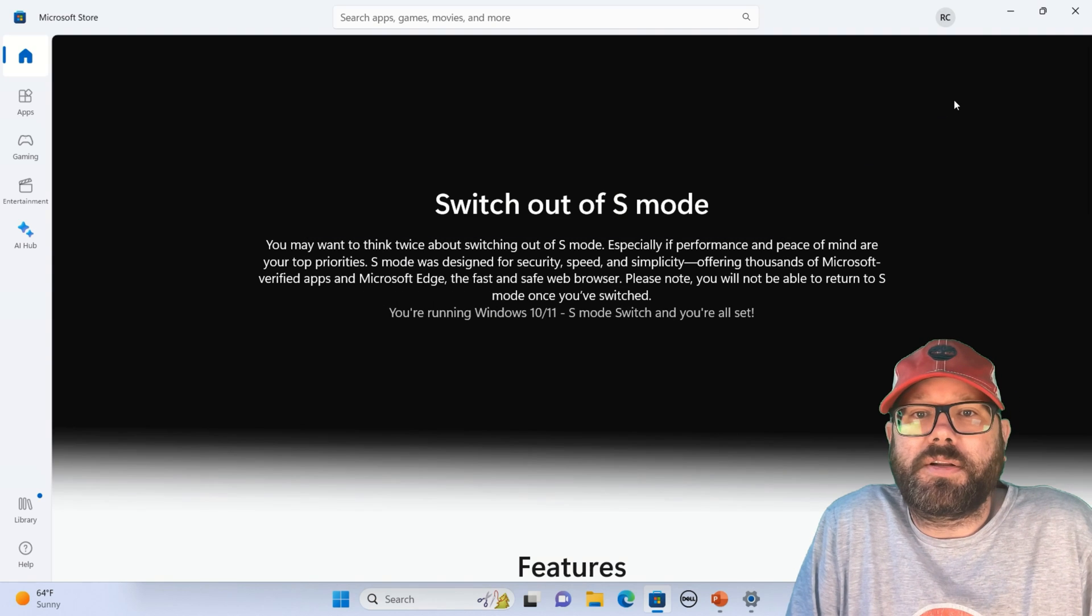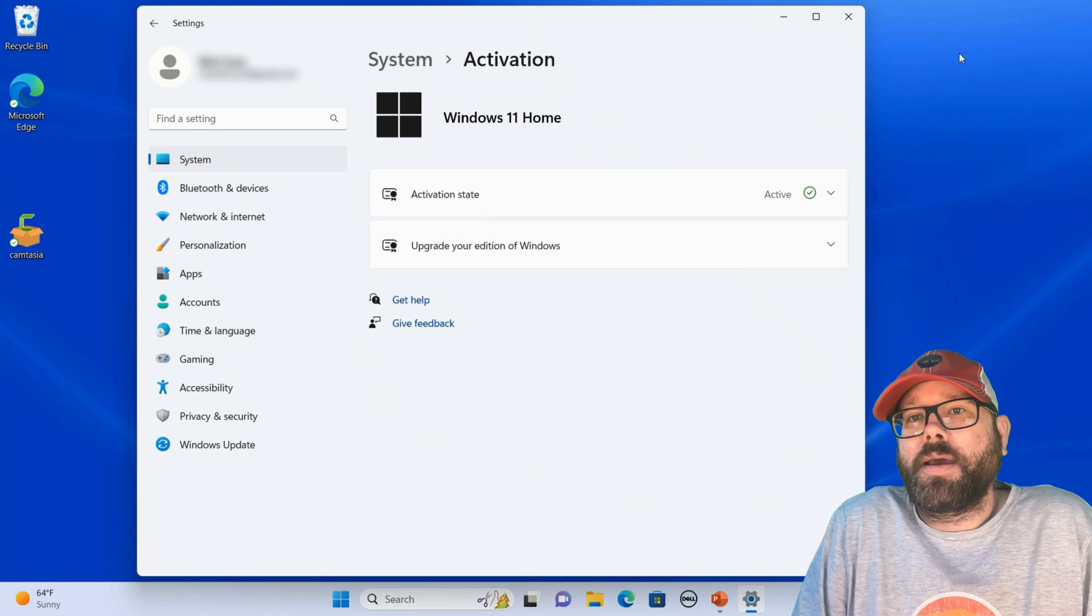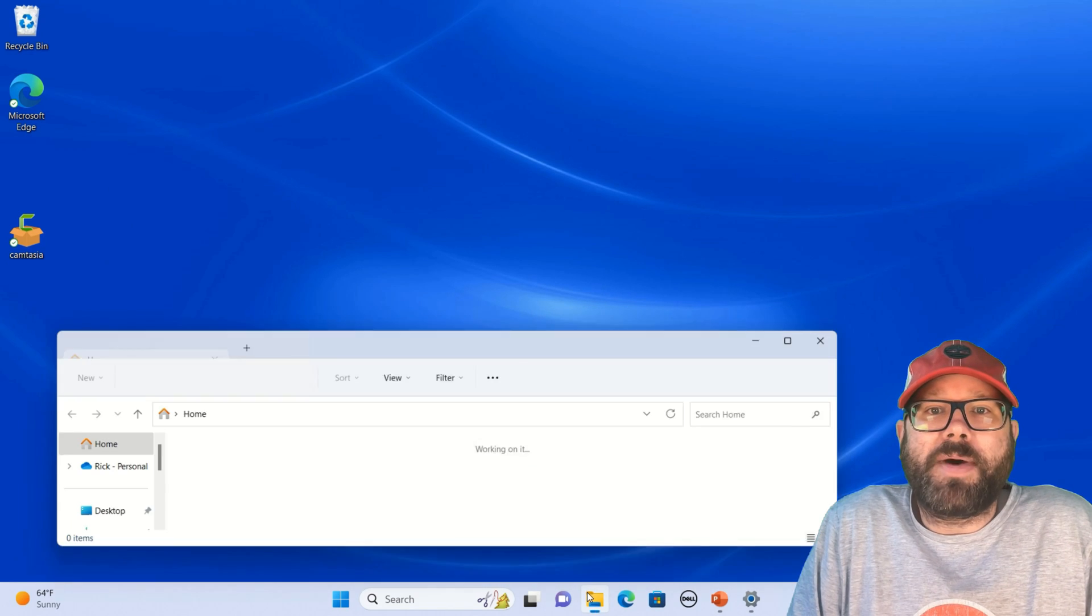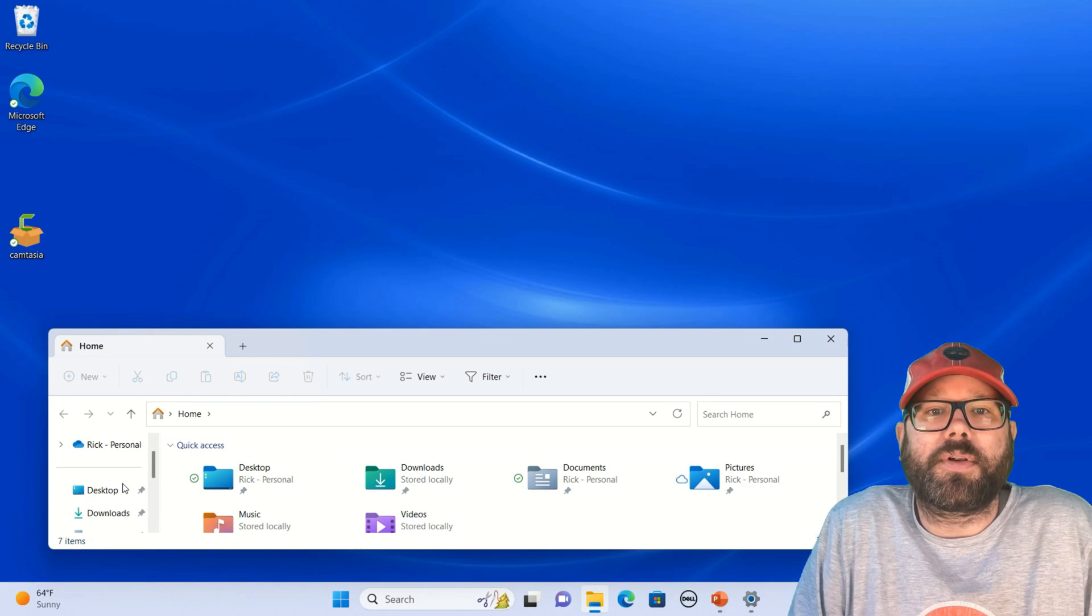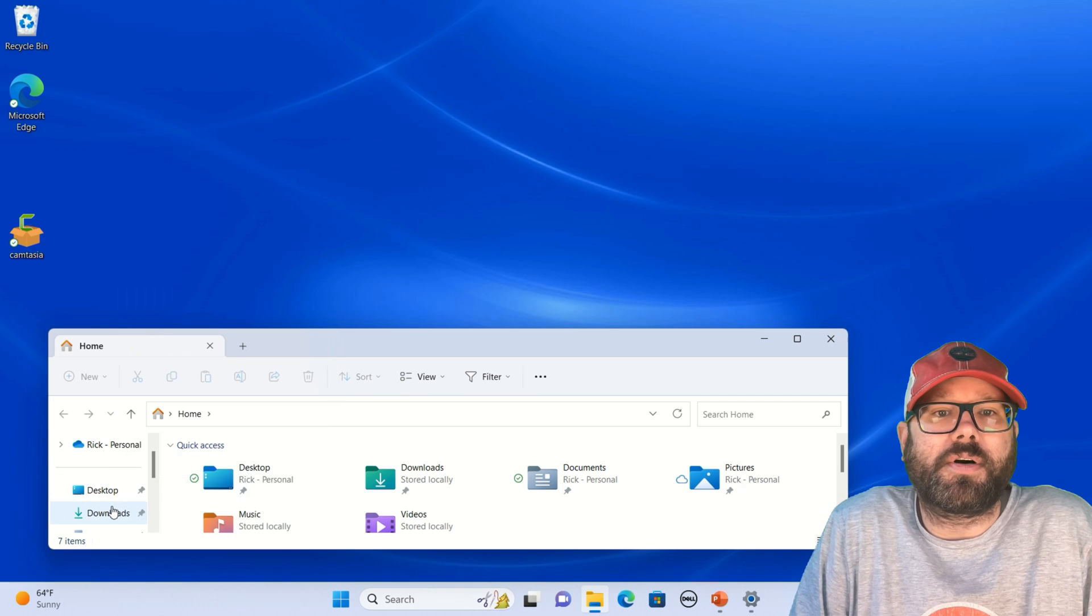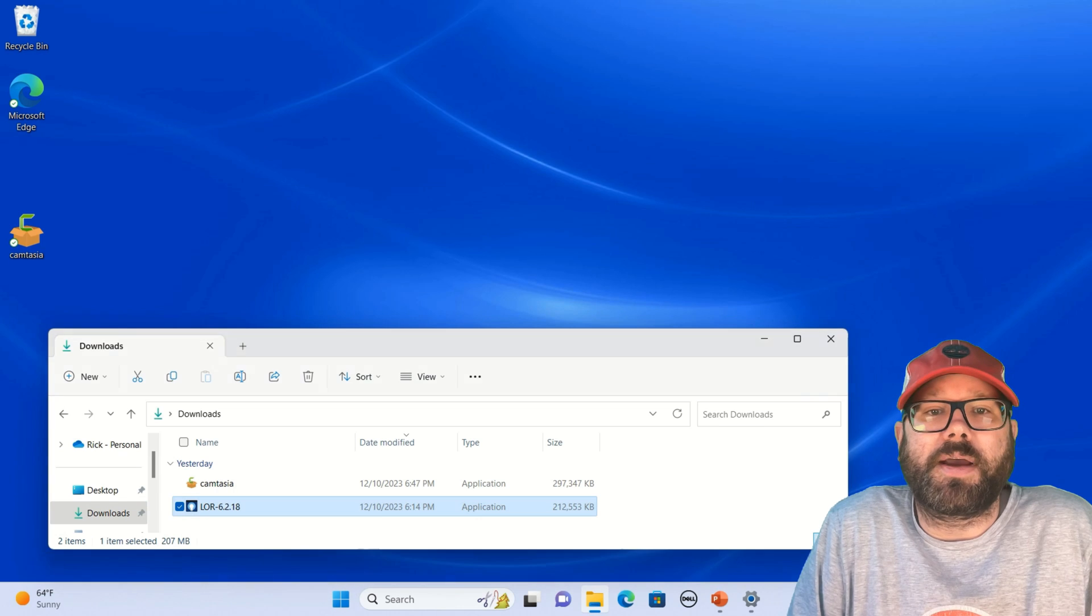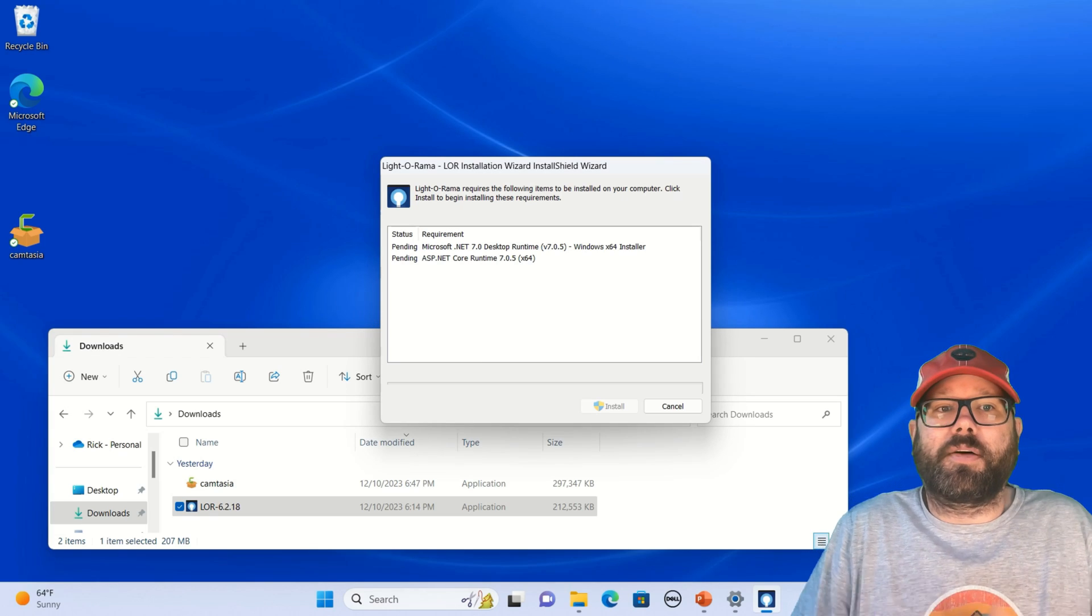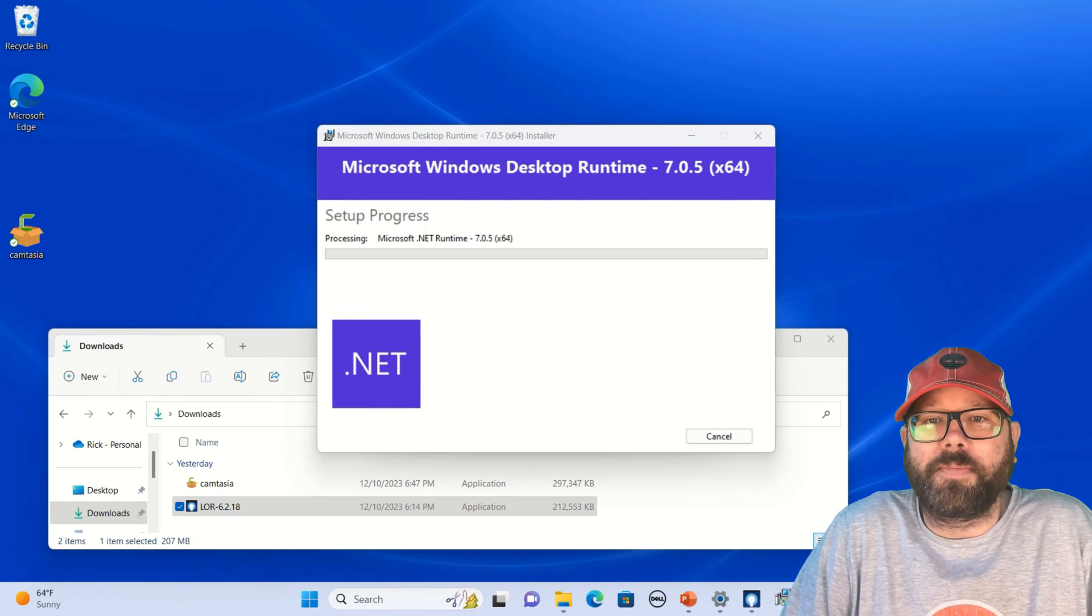And it says congratulations, you switched out, and you can now install apps that aren't from the App Store. So if we go back here into our downloads to where I had downloaded some of the programs that I was trying to install, we can try to install the download again. And we'll see that this time we're not going to get that Microsoft error. It is going to actually allow us to install the program.